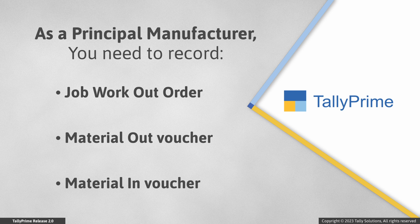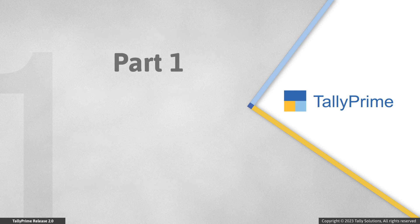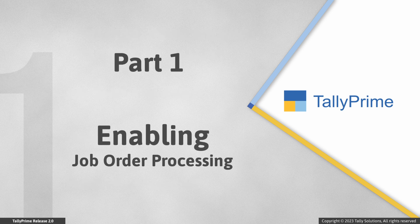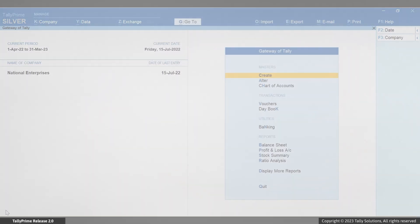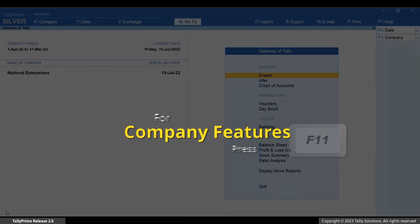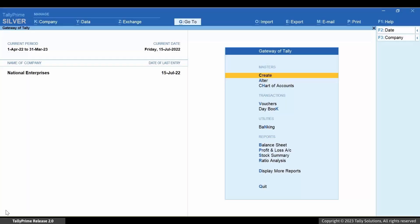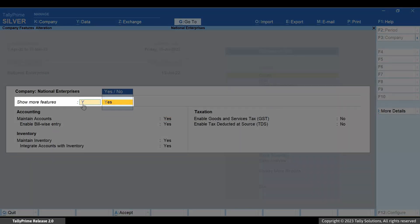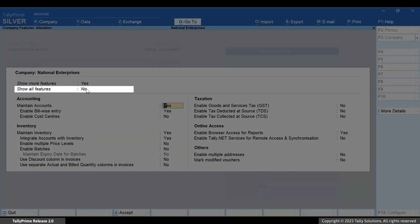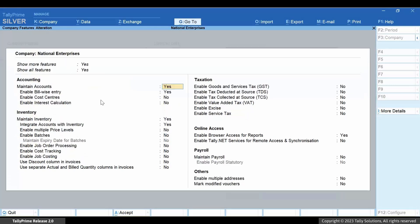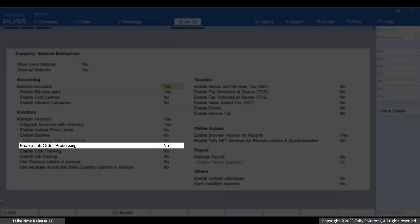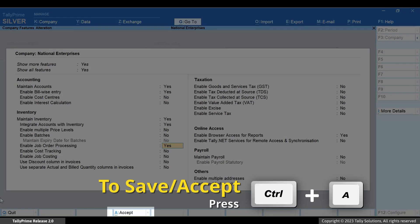To record such transactions, you will need to set up Tally Prime. Let's first see how to enable Job Order Processing in Tally Prime. Press F11, Show More Features, Show All Features, and enable Job Order Processing. Press Ctrl+A to save the setting.